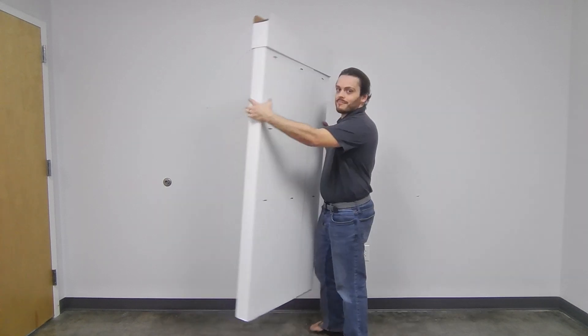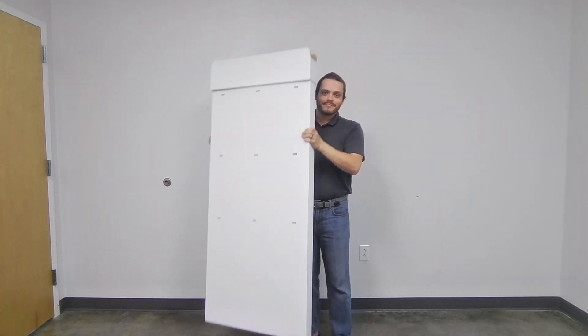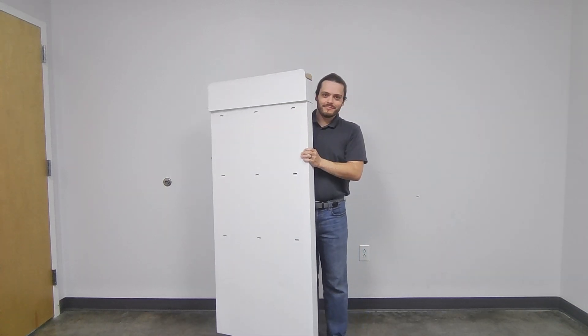To get started, we will need a few pieces. First, the main panel of the display.